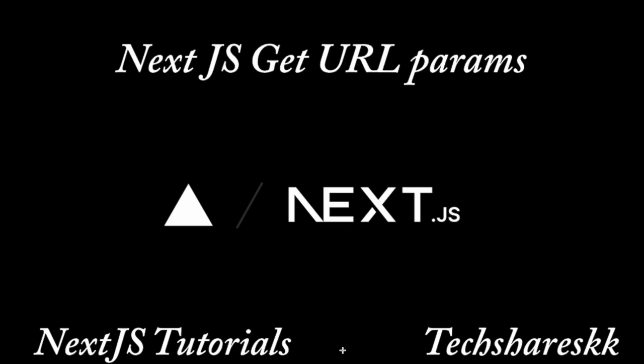we will learn about NextJS getURL parameters. For example, in some cases we will be sending parameters on the URL, like dynamic values. For example, if you want to get particular values of a particular ID, then we will be using getURL with parameters. So how we can achieve the same thing in NextJS?